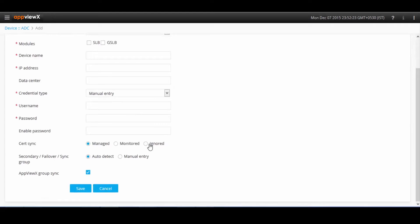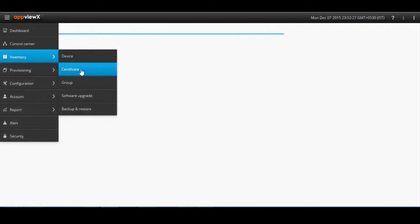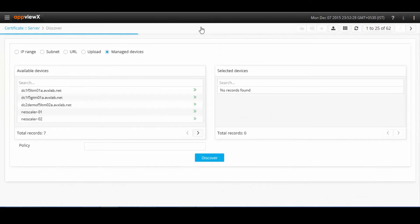Initially when you add the devices to AppViewX, you have the option to automatically discover certificates or you can also discover them manually from devices.